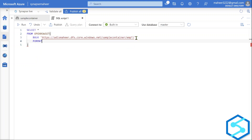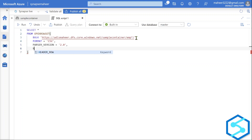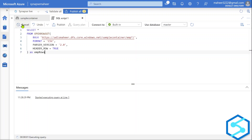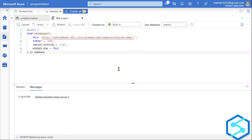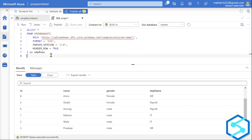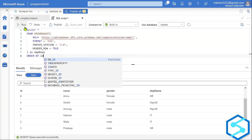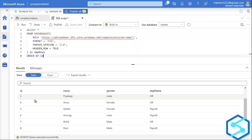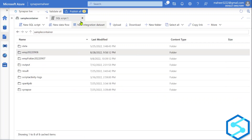This wildcard entry is going to take data from all folders starting with 'emp'. Now I want to take all CSV files, so I'll use FORMAT = 'CSV', PARSER_VERSION = '2.0'. Since all my CSV files have a header row, I'll also set HEADER_ROW = TRUE. Let me execute this query to see if we can retrieve all eight employees across all folders. After running, we can see all eight employees returned. Using ORDER BY employee ID, we confirm IDs 1 through 8 — we successfully read data from multiple folders.